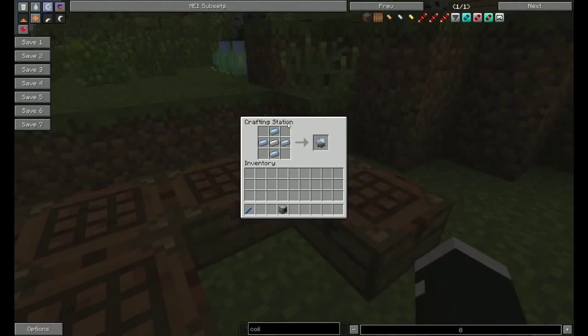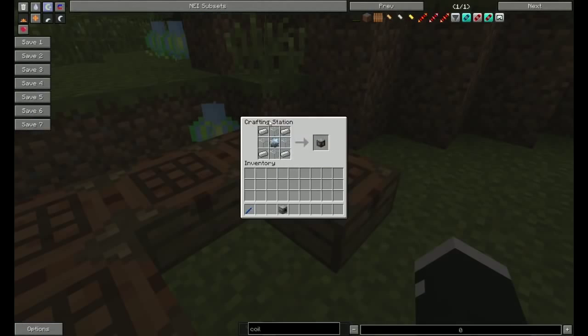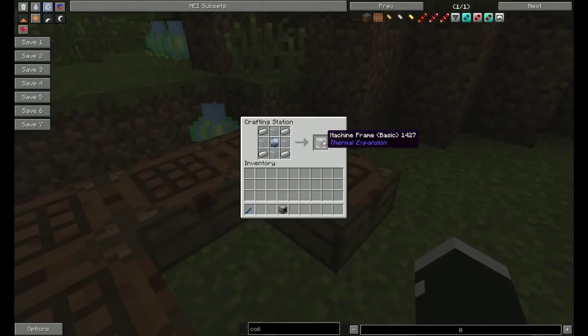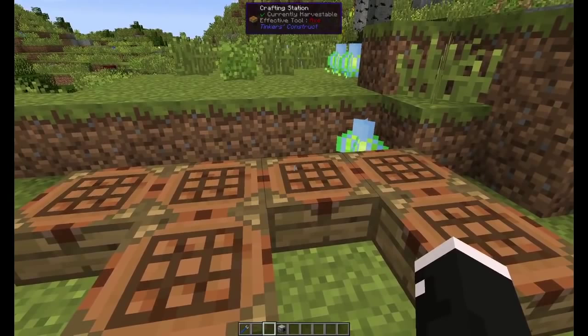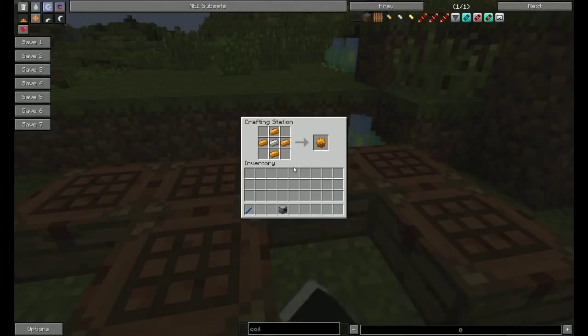So we start off the same as always. We make a tin gear, iron and glass to make a basic machine frame. Remember, if you use a different machine frame, higher tier, the machine itself will be higher tier and more upgrade slots.